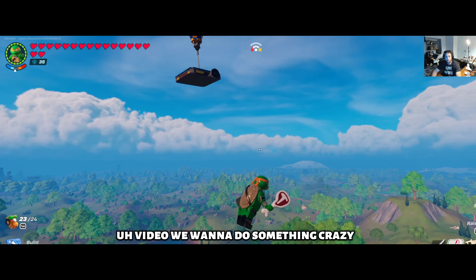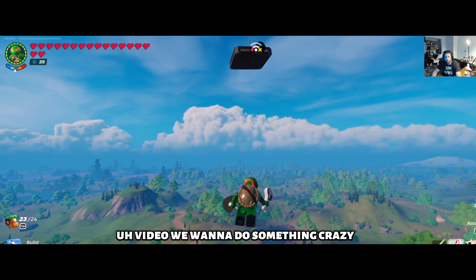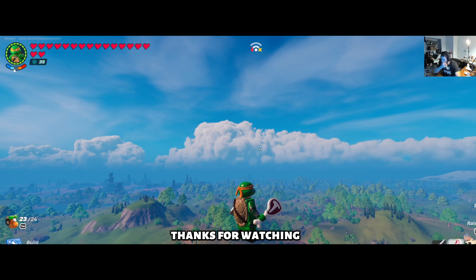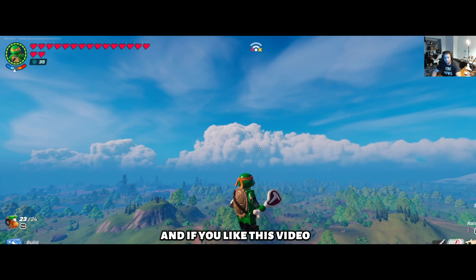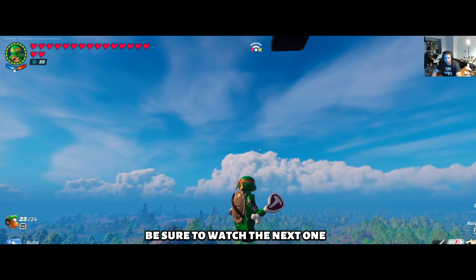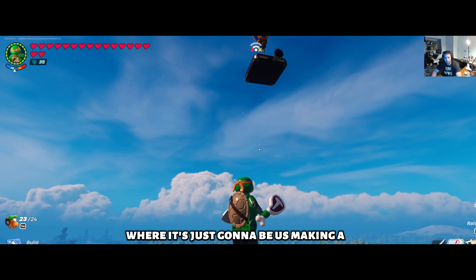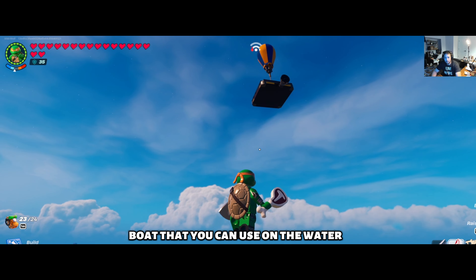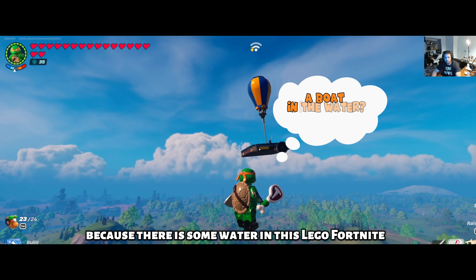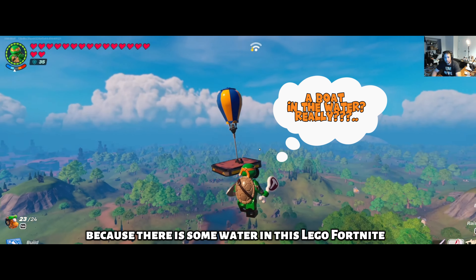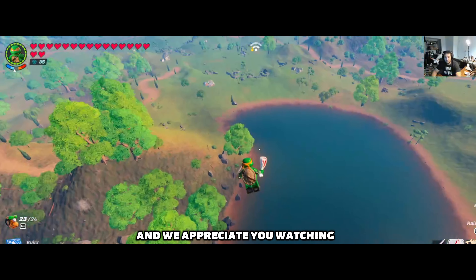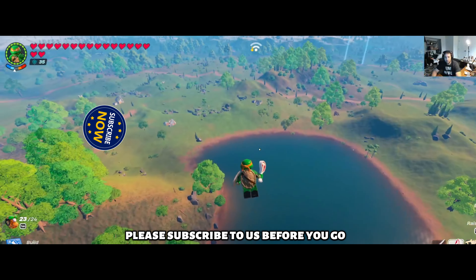Thanks for watching, and if you liked this video be sure to watch the next one where we're making a boat that you can use on the water, because there is some water in Lego Fortnite. We appreciate you watching — please subscribe before you go, and you guys have a great day, peace out.